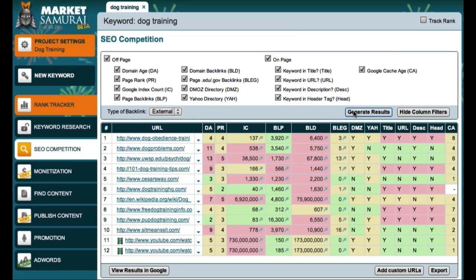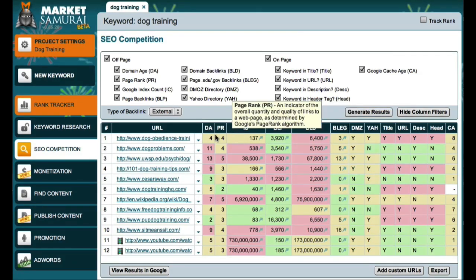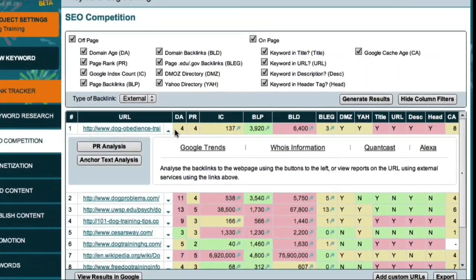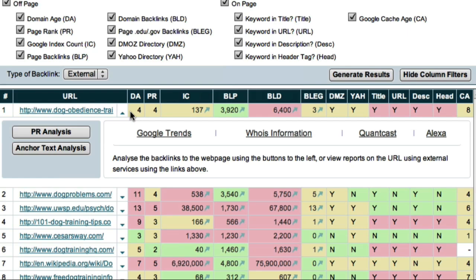Here are the top 10 competitors for the phrase 'dog training'. Now let's take a closer look at the number one ranked website. To begin my research I'm going to click on this small arrow to reveal an additional level of research tools.